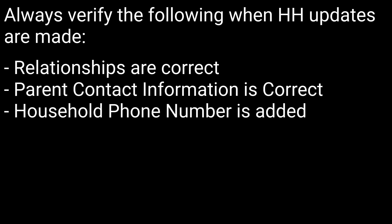This concludes the tutorial on updating households by using the census wizard to create a secondary household.